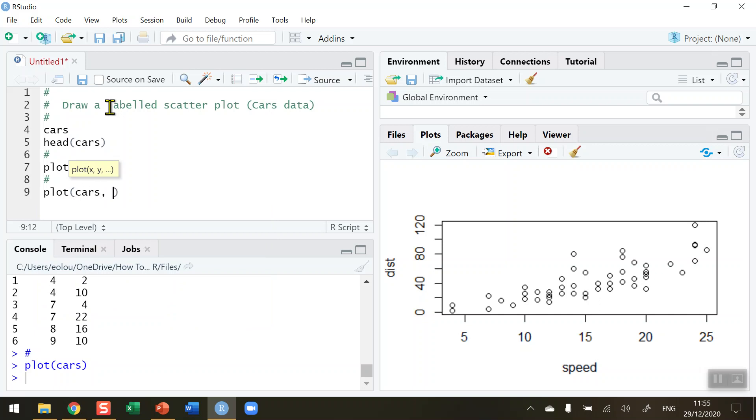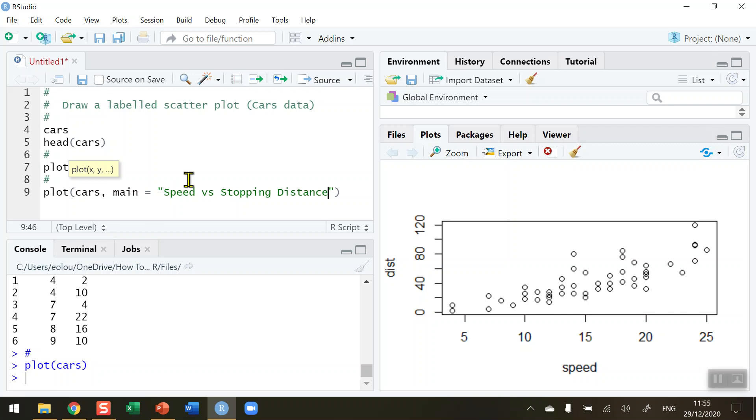In inverted commas type in whatever you want your heading to be, so I'm going to type in Speed vs Stopping Distance - that's what these two variables in this dataset are. So now when I rerun the code we can see in our plots area in RStudio that we've got a heading Speed vs Stopping Distance on our chart.